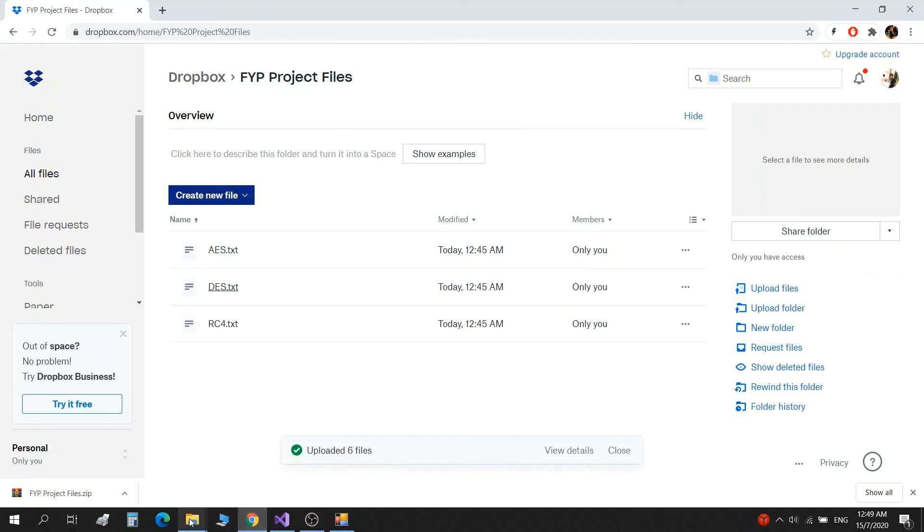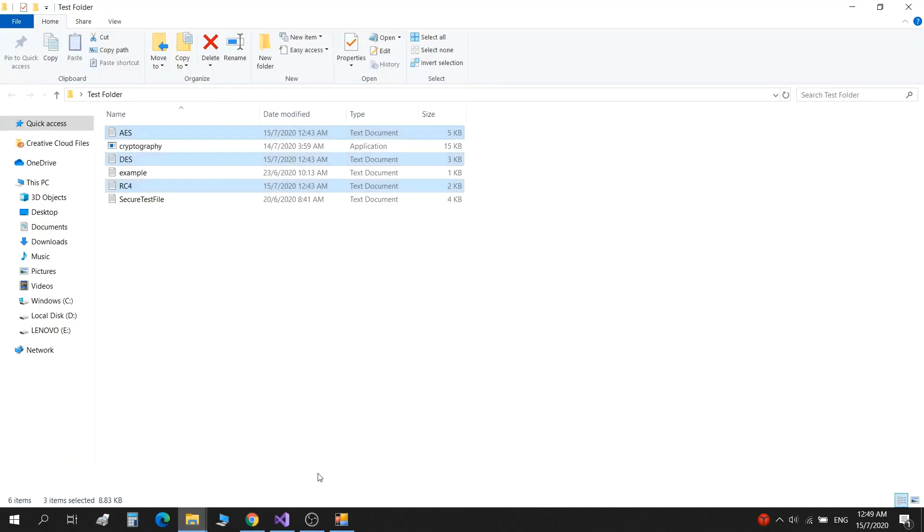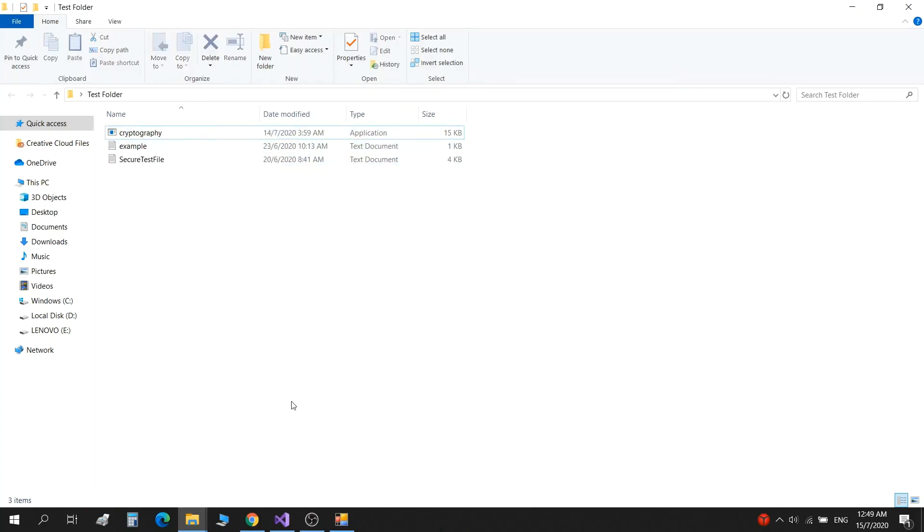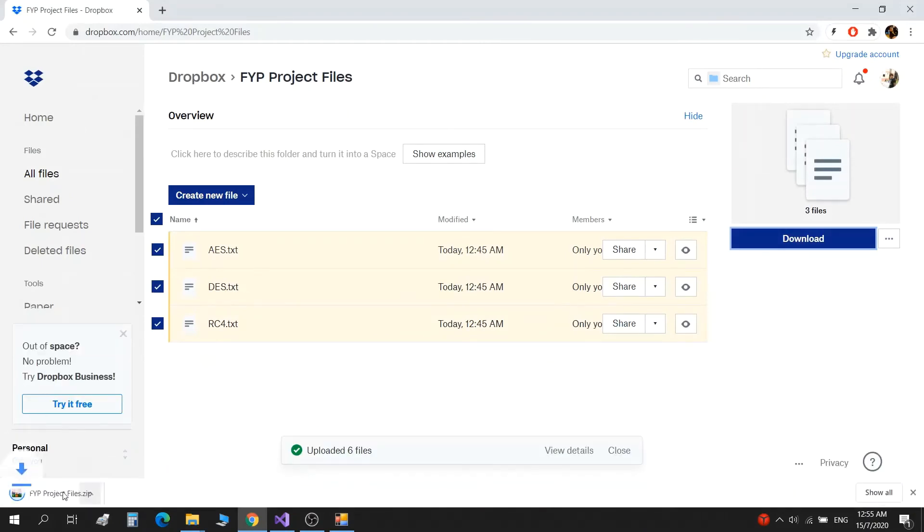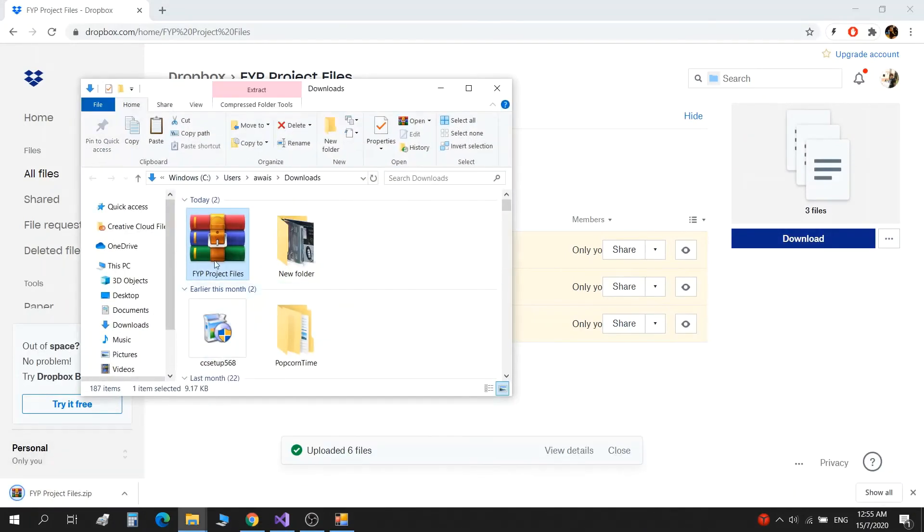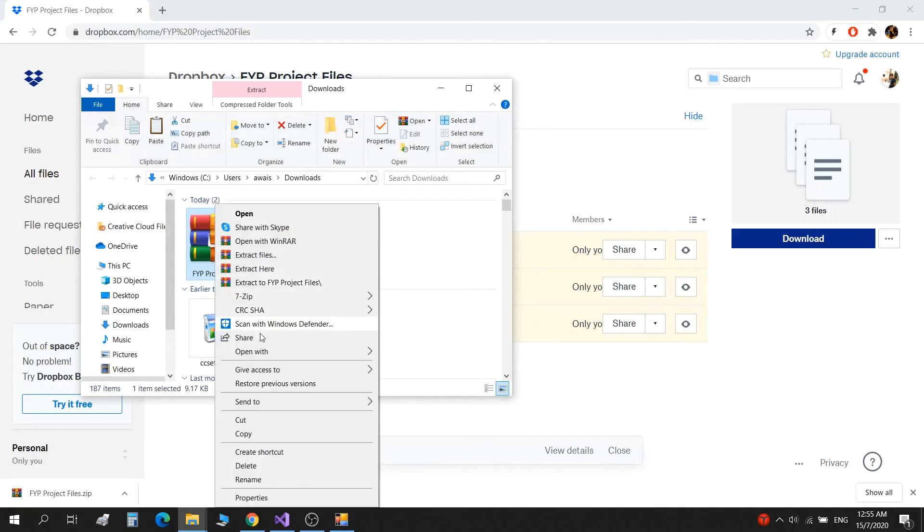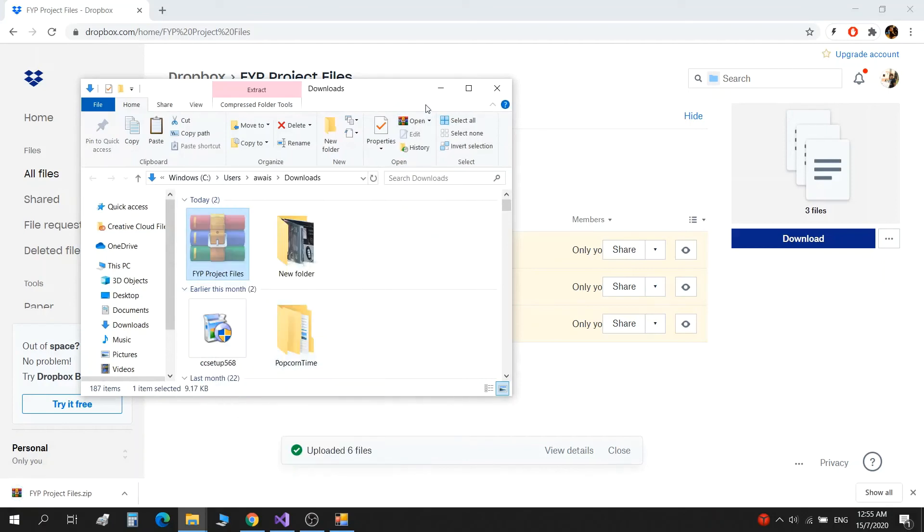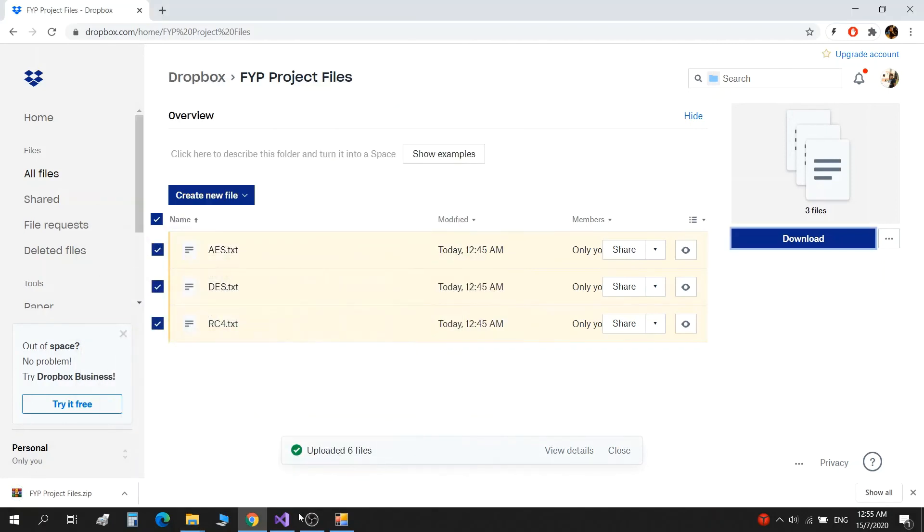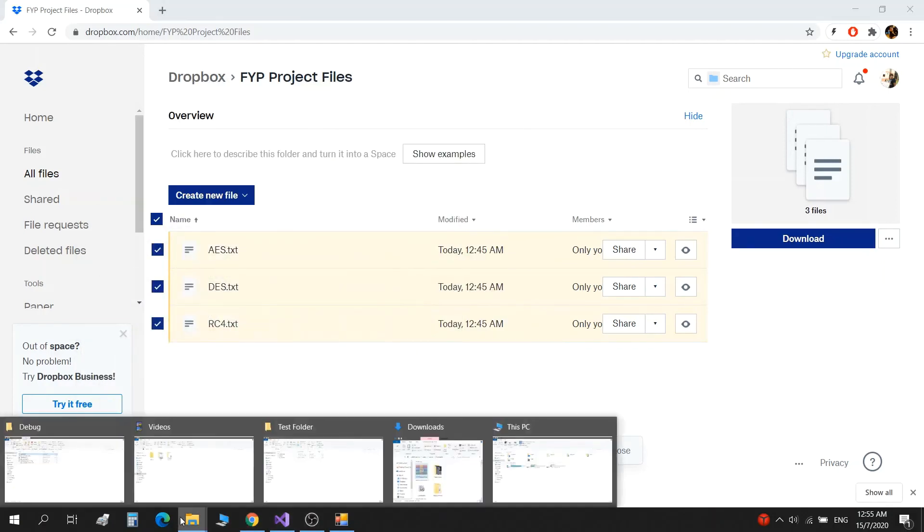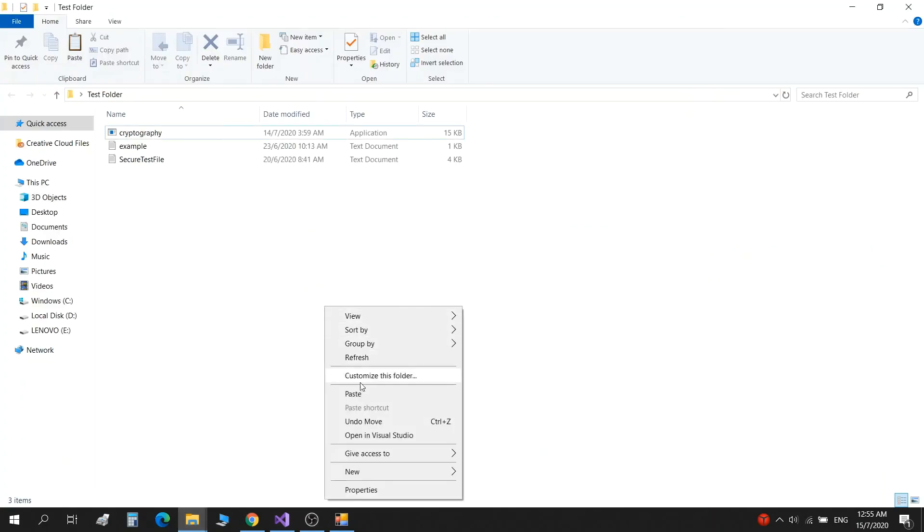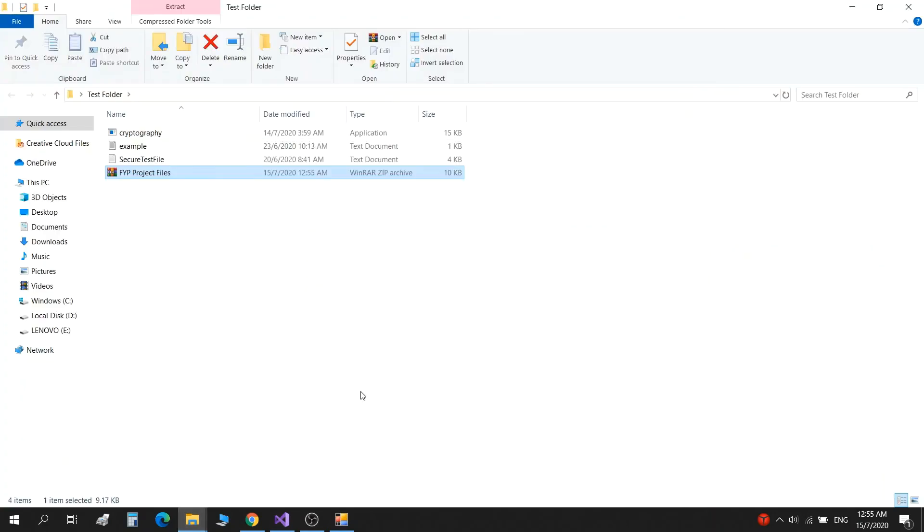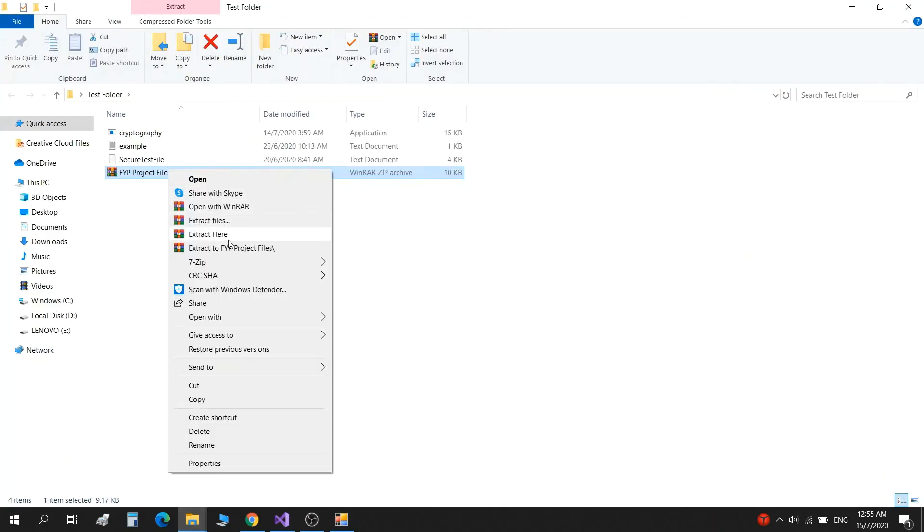Before I download it again, I'll go back to the test folder and delete all of these. So I download it newly and run it through the decrypt. So we go back to our Dropbox, download the files, and paste it in our test folder. Extract here, got our files back.